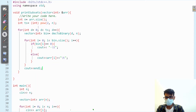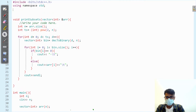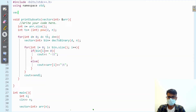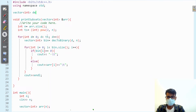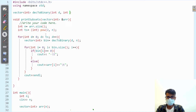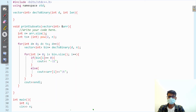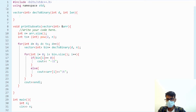Now let's define the decimal-to-binary function. This is going to return a vector of int. Let's name it decimal-to-binary, taking an int d and an int length as parameters. First let's understand how we can get the binary of a decimal integer.